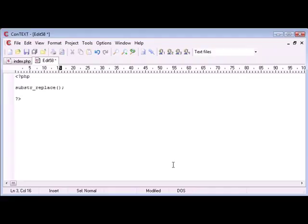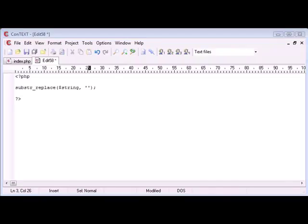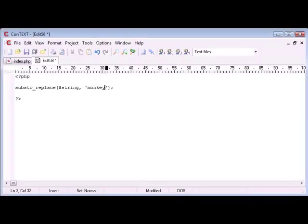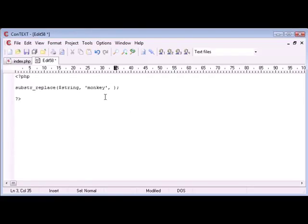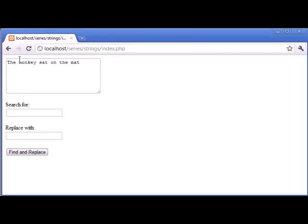And what we do in this function, I have another video on this so if you want to go back and refer to that, is we have a string so our overall string once again. What you want to replace, so for example in this case we would be supplying monkey in there, because we are choosing to replace with monkey.